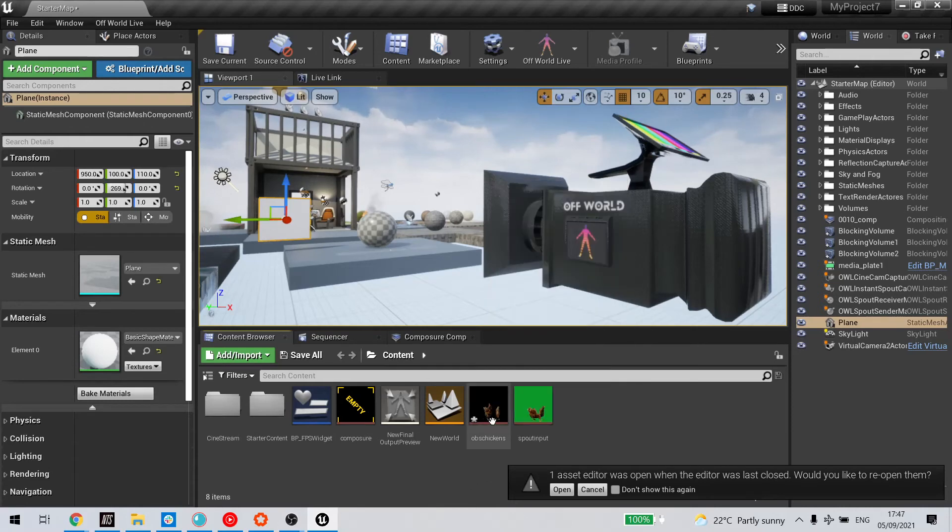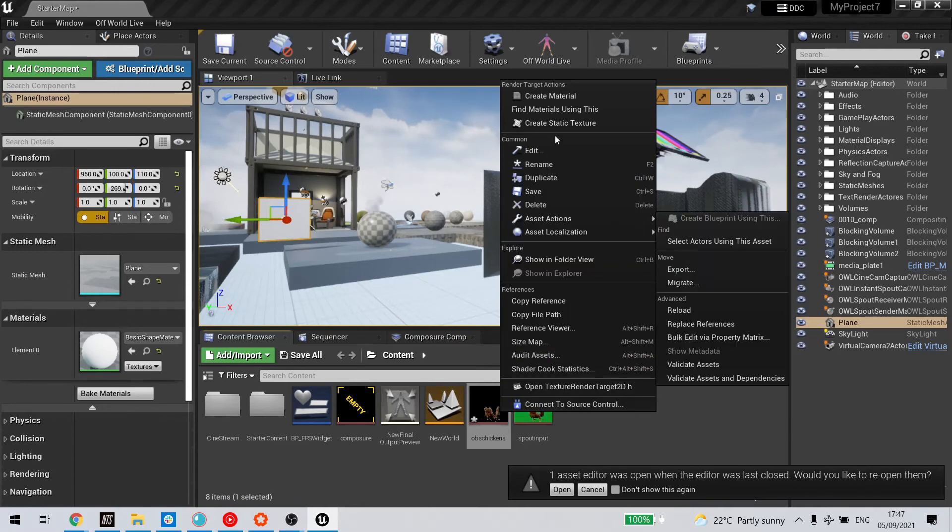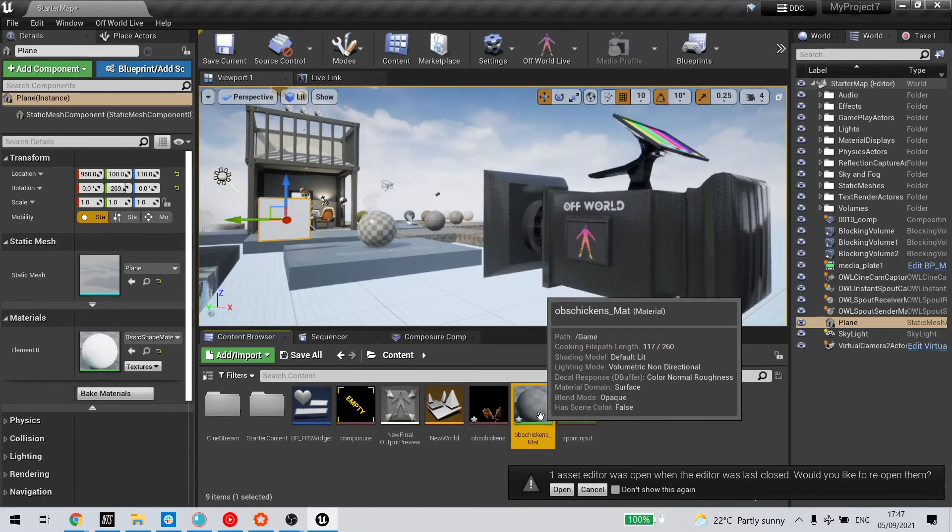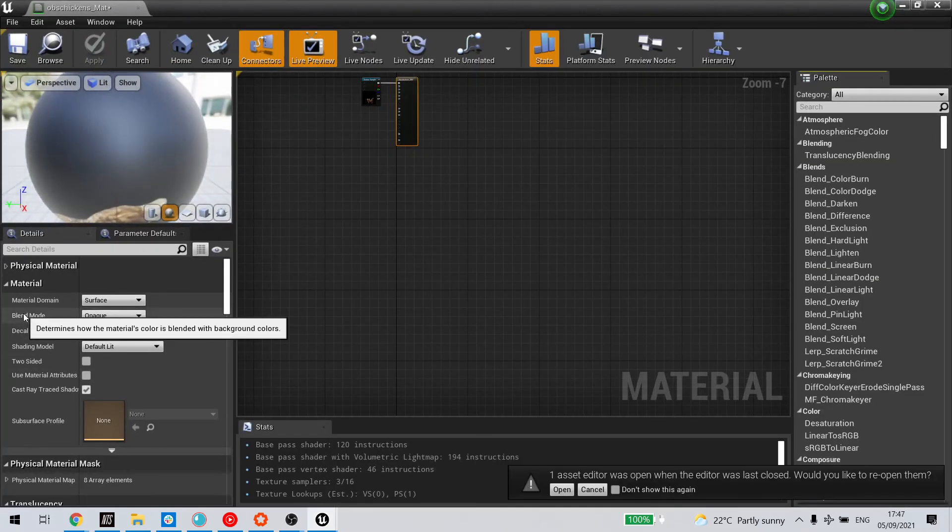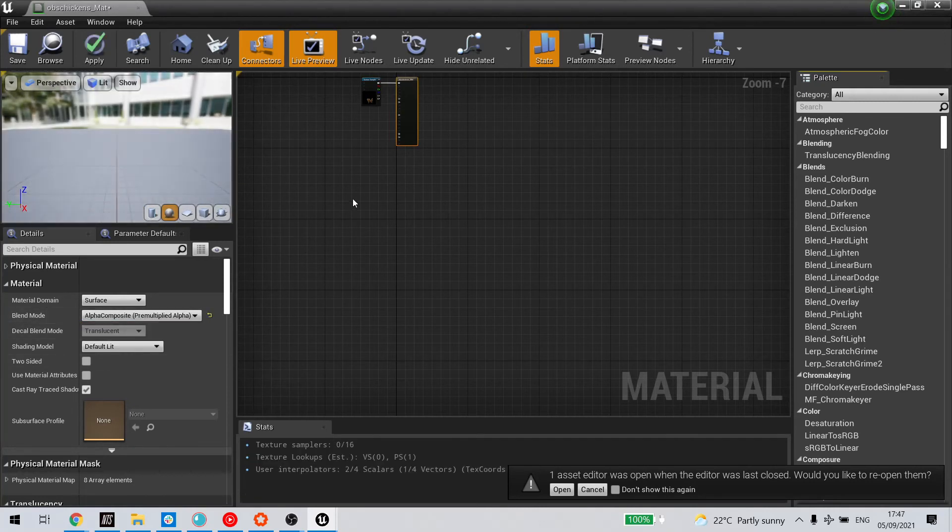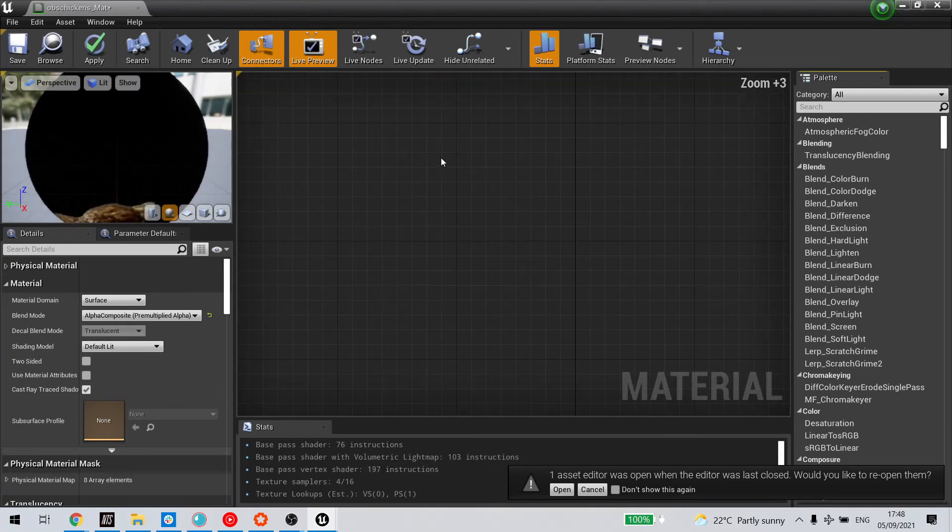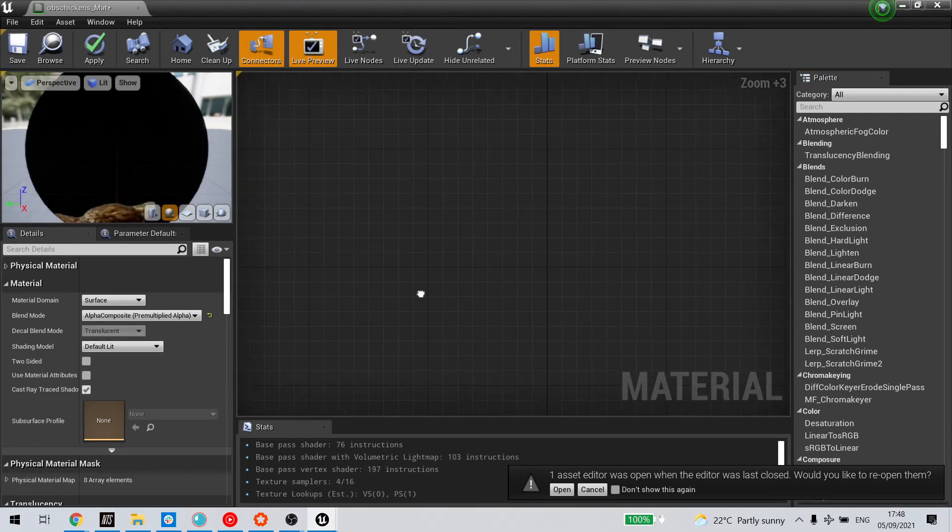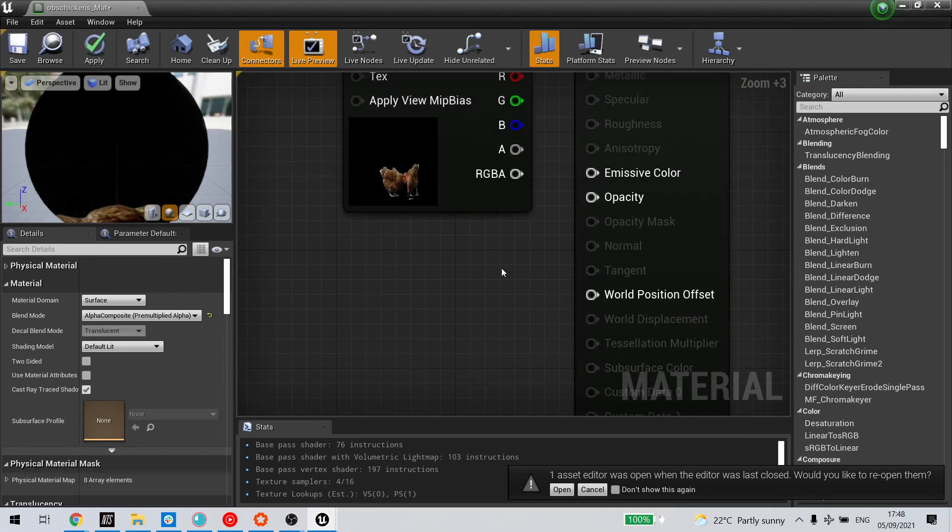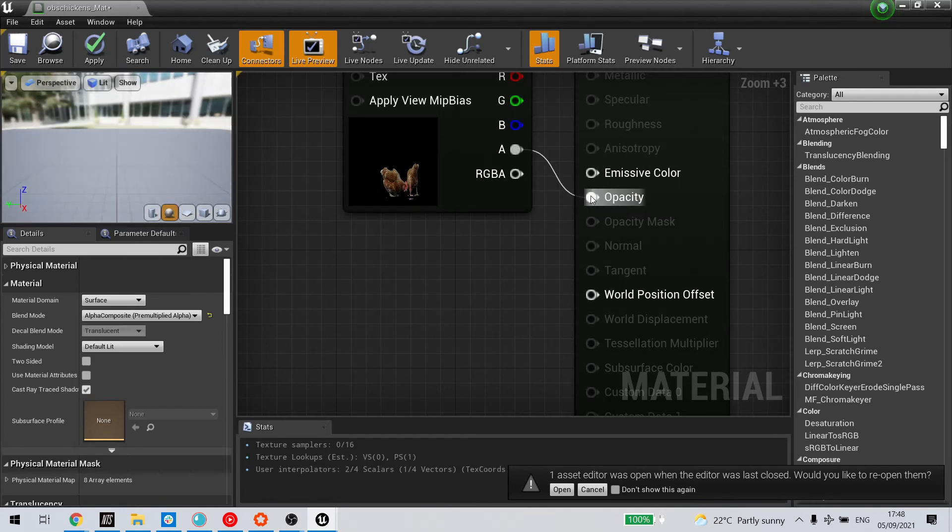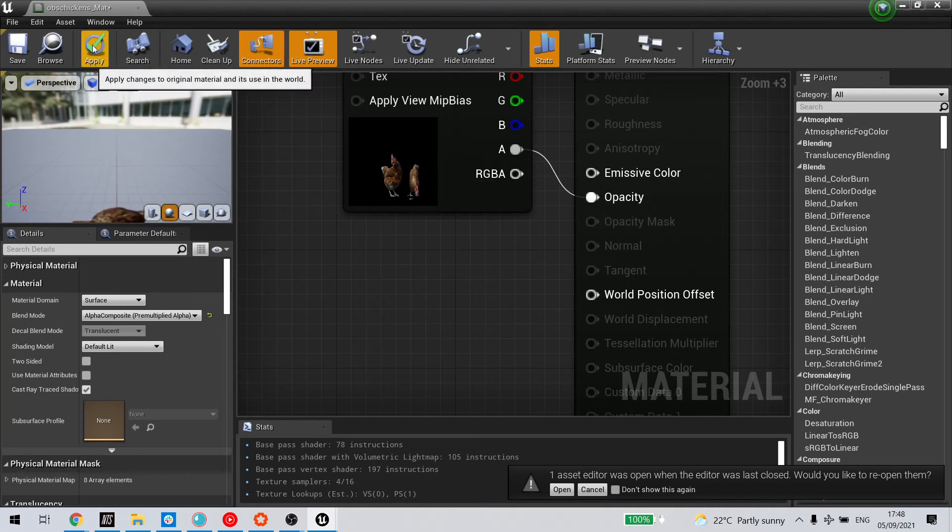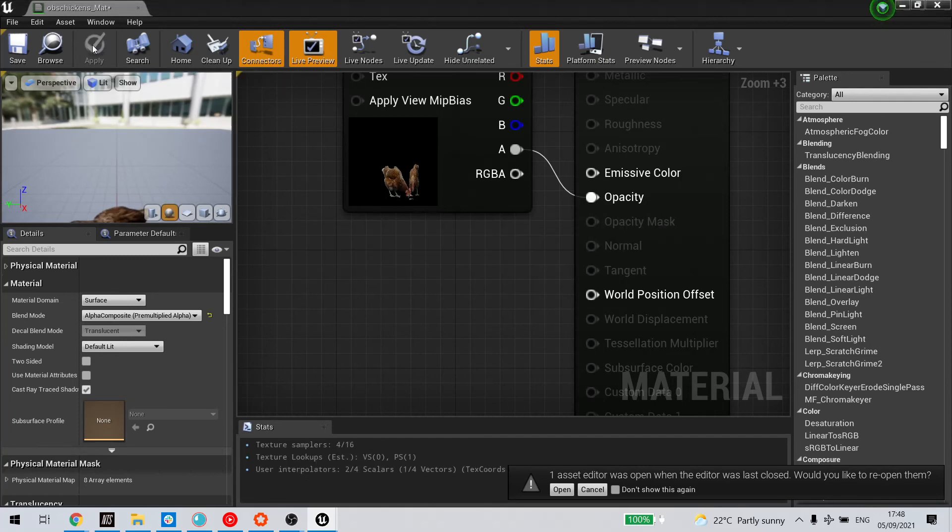I'm going to select the render target in the content browser, double-click it, create material, and then open up the material to make two changes. The first is blend mode—I'm going to change to alpha composite. The second is in the node, I'm going to connect my alpha to opacity. That will get rid of the black behind the chickens, changing that black to clear. Apply those changes.